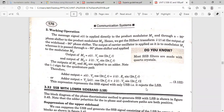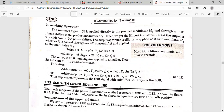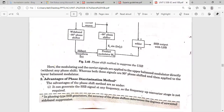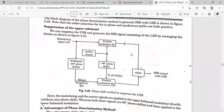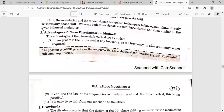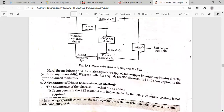Using the adder gives the upper sideband expression, which matches the generalized expression derived from the pre-envelope concept — allowing only the upper sideband and rejecting the lower sideband. Using the subtractor gives the lower sideband. So just changing between adder and subtractor produces the desired sideband at the output.